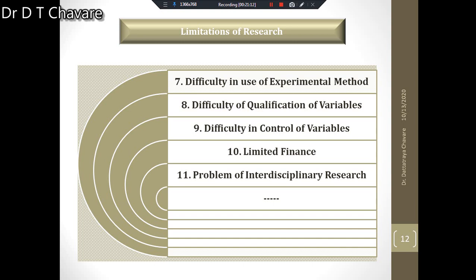The next limitation is difficulty in control of variables. During laboratory experiments in physical research, the interrelationship between two variables is studied by keeping other related variables constant through artificial control. But during social research carried on in open society, the artificial control of other variables is not possible, hence difficulty arises in establishing cause and effect relationships with precision.